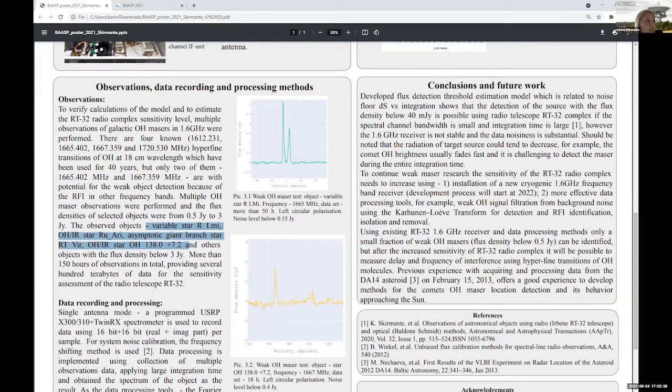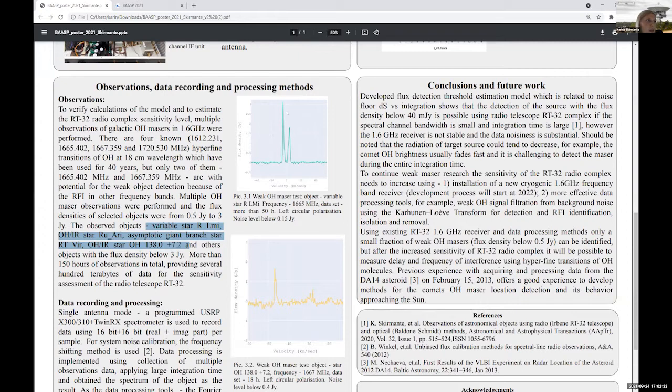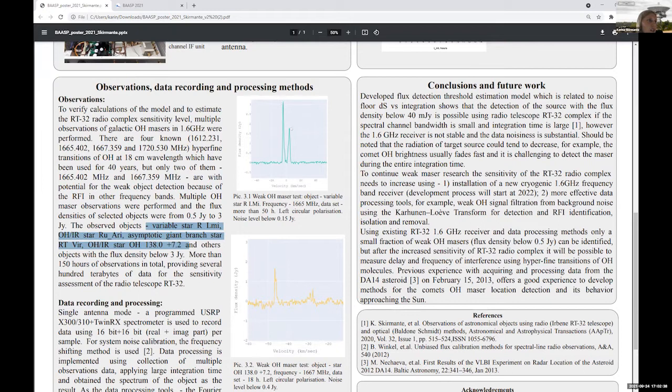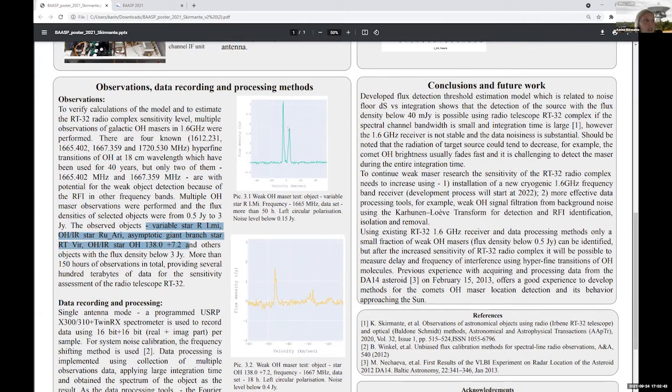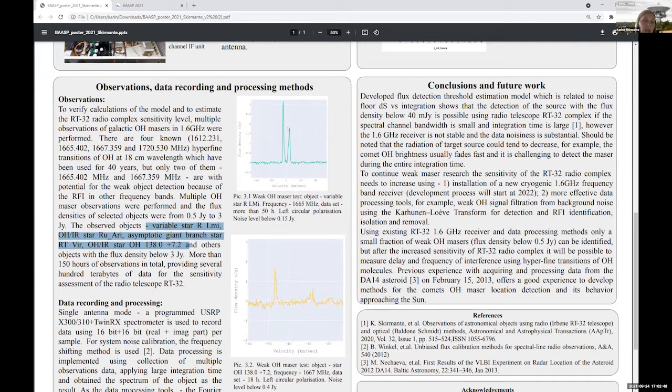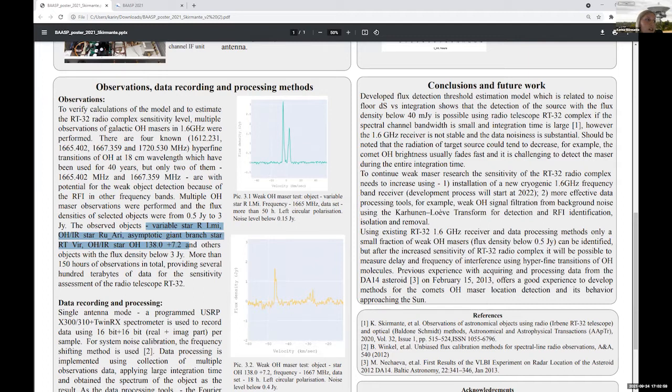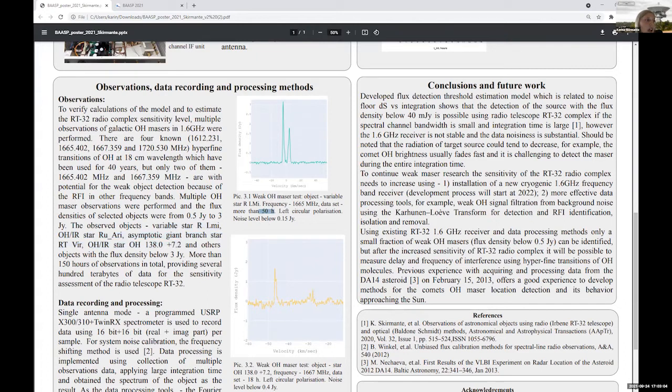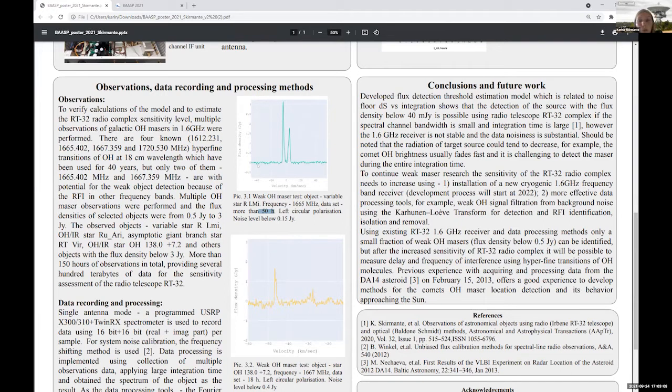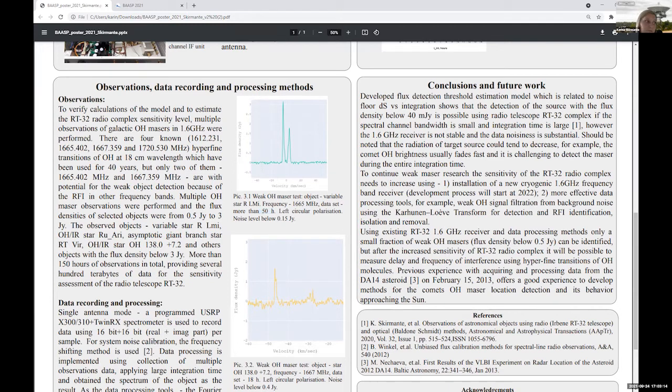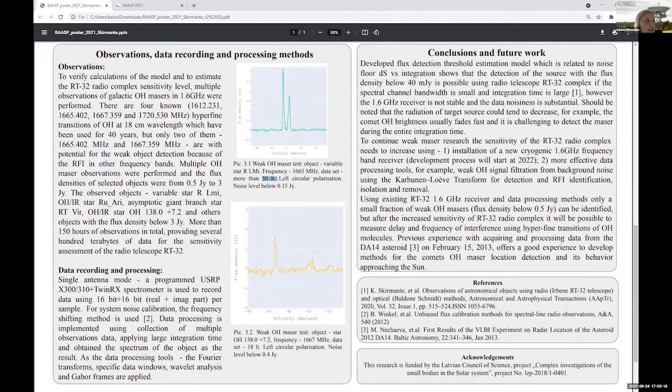And the first one is variable star R Leonis Minoris. Typical spectra with two peaks, and here with flux density 3 Jansky, and the second one is 1.7. And we got this detection as the first of our observations and that's why we chose this object as a calibration object for other observations as well. And overall we got a large data set, approximately 50 hours data set. And with large integration we got this noise level below 0.1 Jansky, which is quite good, but the integration time needs to be large.